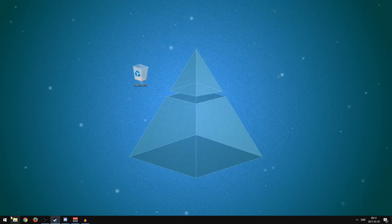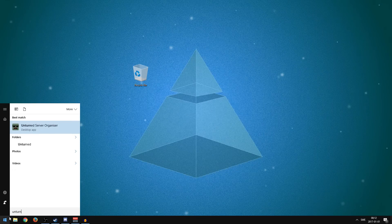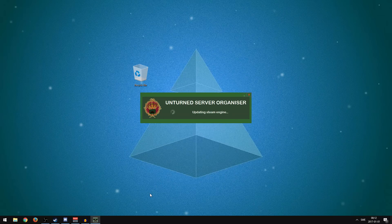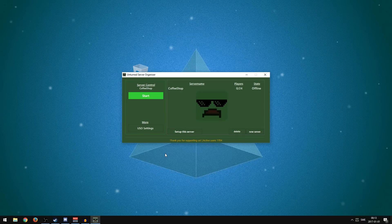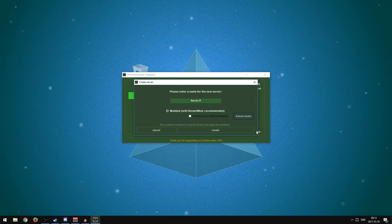When you have installed it, if it hasn't opened automatically, go to Start, type Unturned Server Organizer, and open it. If a UAC prompt asks whether you want to allow this app to make changes to your device, just accept — it's not harmful. The first time you launch it, it will take longer because it's installing the server files. If it's stuck on loading Steam files, try letting it sit for half an hour, and if it still isn't done, try reinstalling the program. Then go to New Server and write the name of your server.